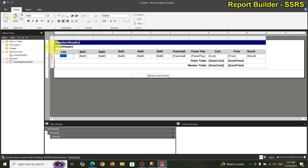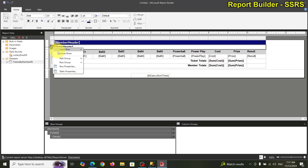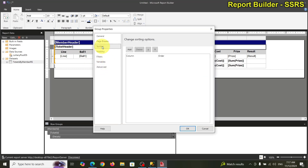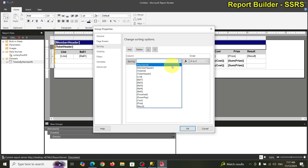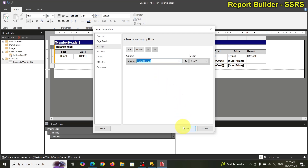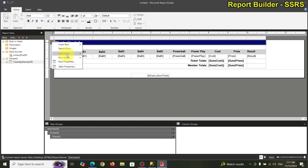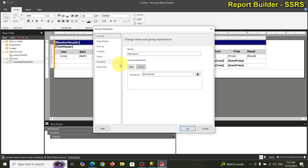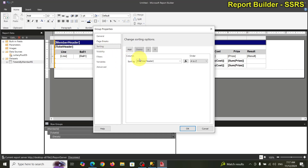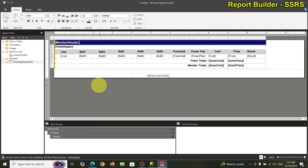Now in the detail row group properties we'll add sorting — first by ticket header, then add another sort by member header. That's good.